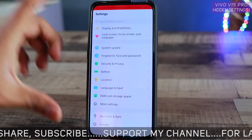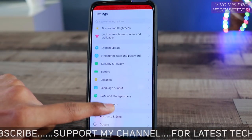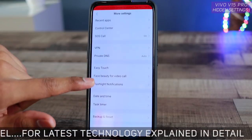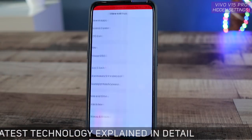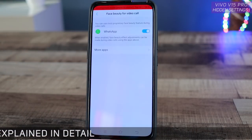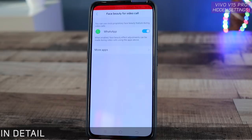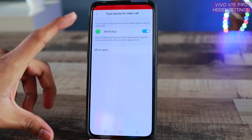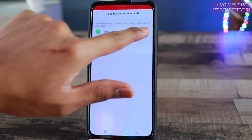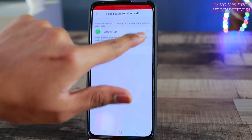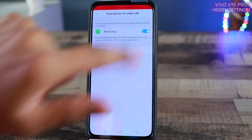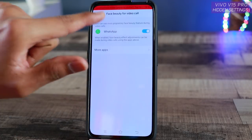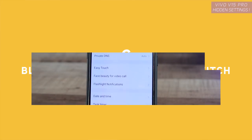The next setting is inside More Settings, where you will find Face Beauty for Video Call. If you make a lot of video calls and want your face to be automatically beautified using Jovi's assistance, make sure you turn this on — it is turned off by default. Enable it to activate the Face Beauty for Video Call feature.